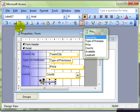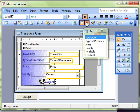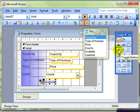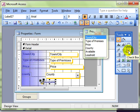So that is the three buttons here. The toggle button. The option button. And the checkbox. As bound controls and unbound controls.